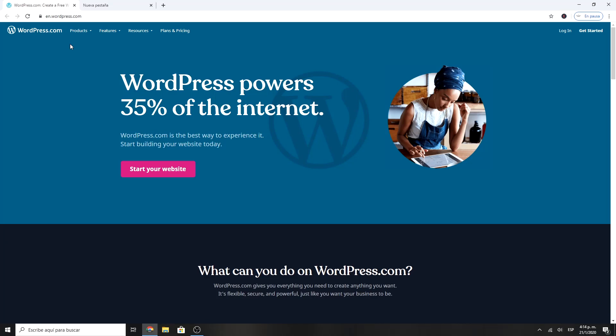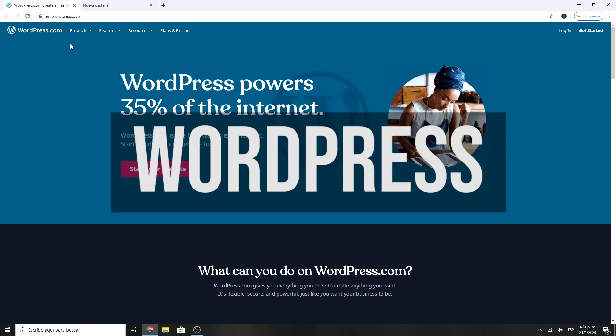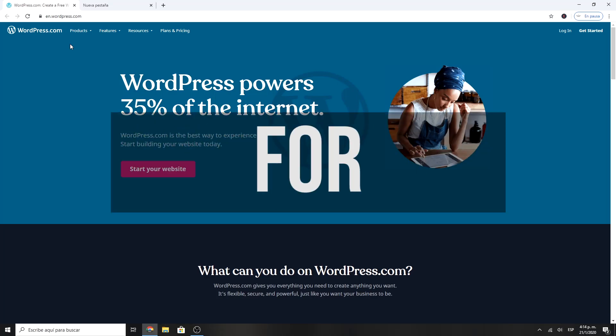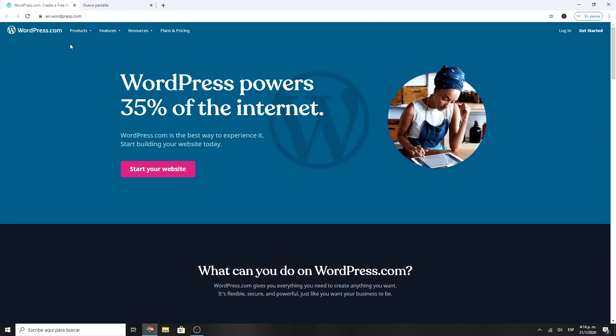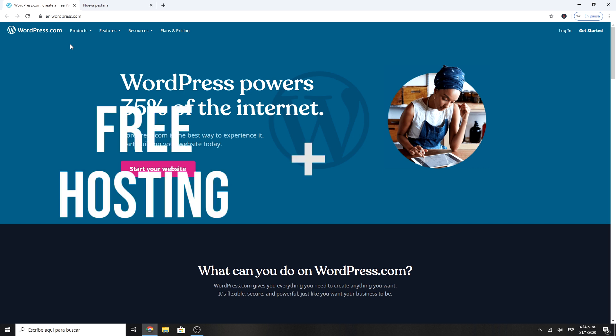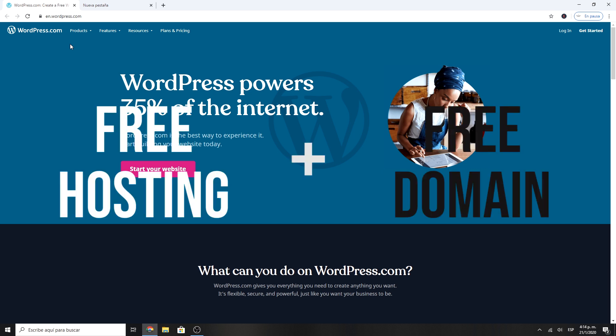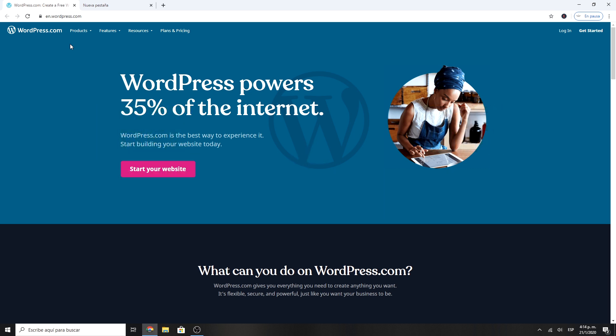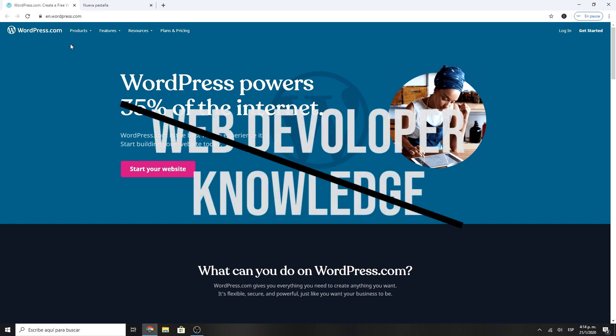Hi guys, today we're going to install a WordPress website for free. This includes free hosting and free domain. You don't need to know any kind of web developer knowledge to follow this tutorial.